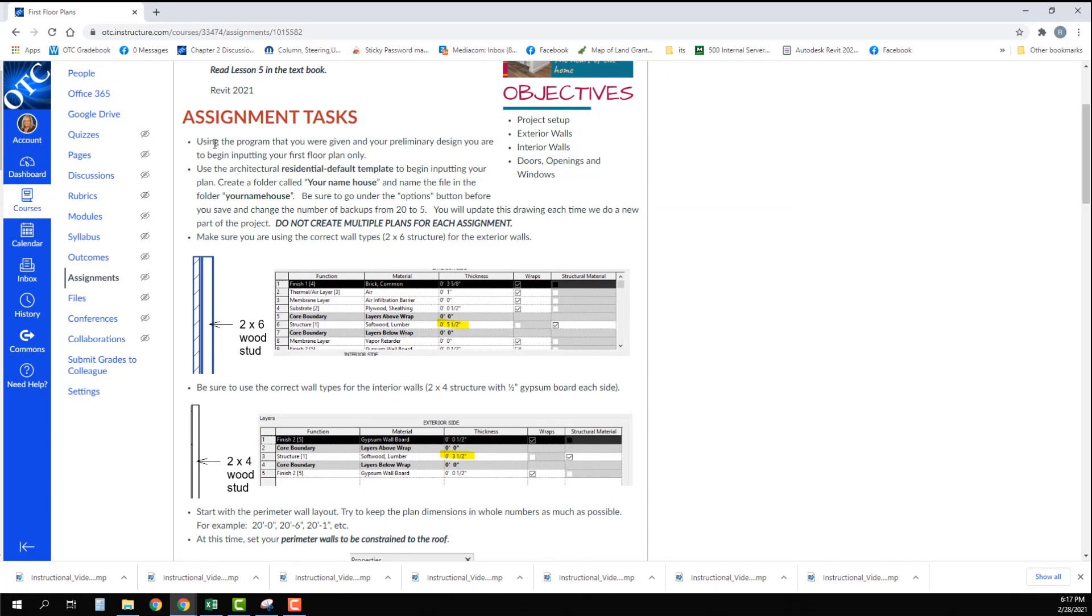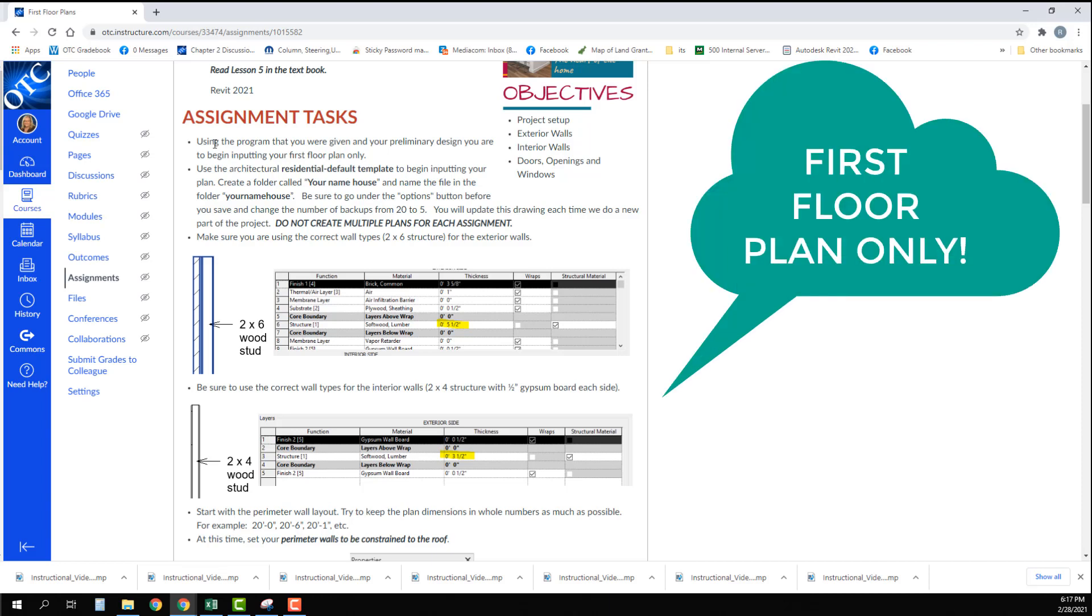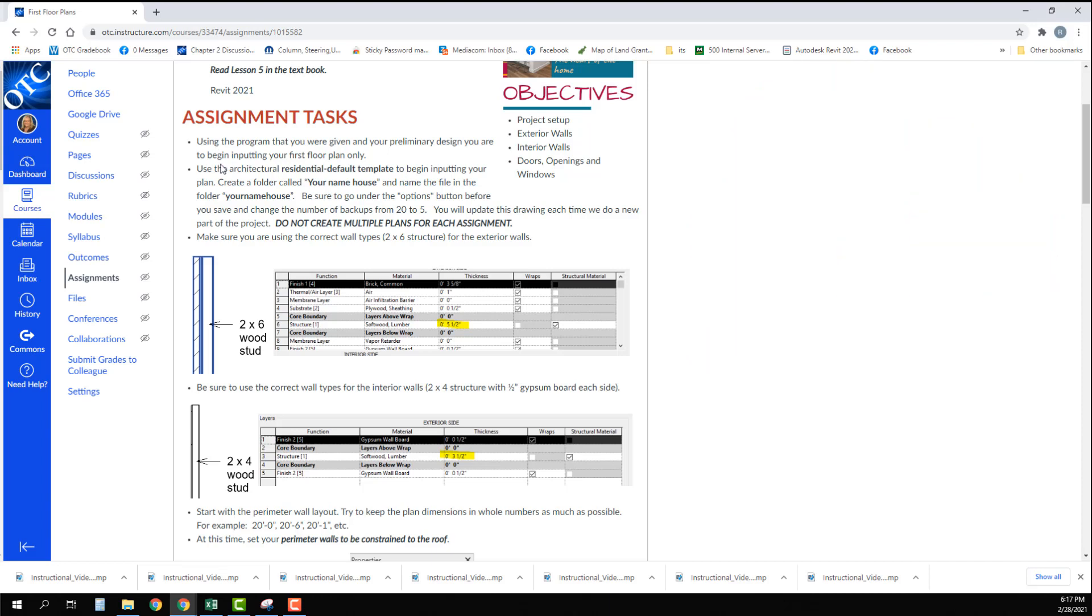Using the program that you were given and your preliminary design, you are to begin inputting your first floor plan only.